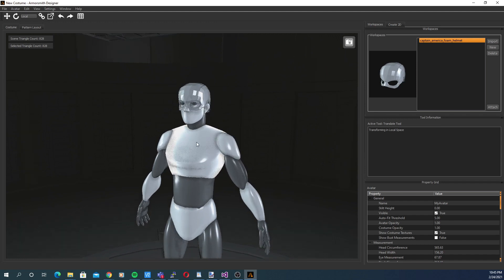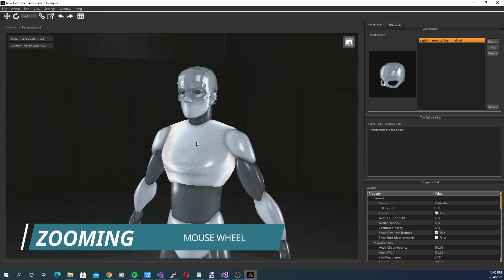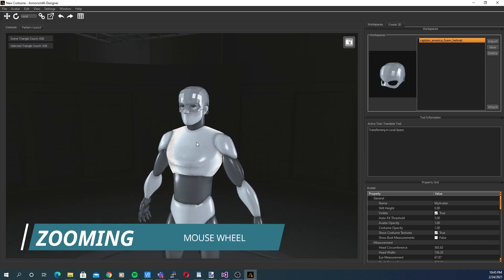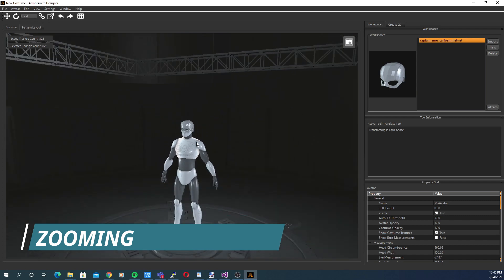To zoom in, scroll your mouse wheel up or down, or alternatively you can hold CTRL and use the up and down keys on the keyboard.